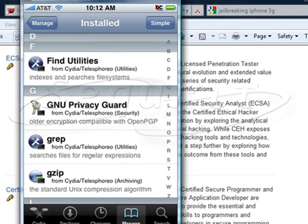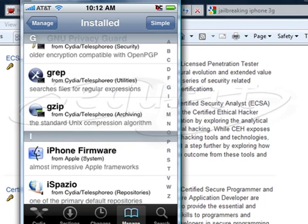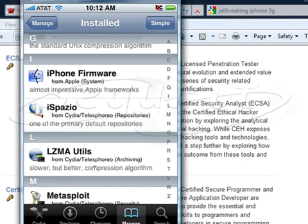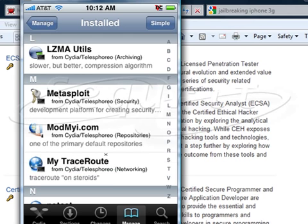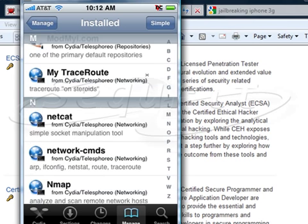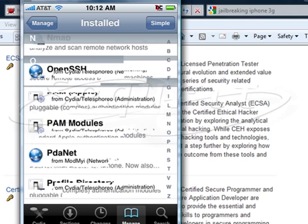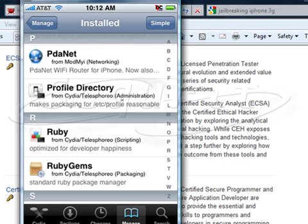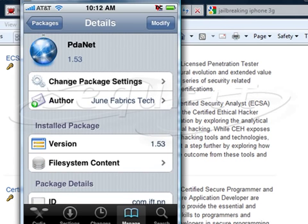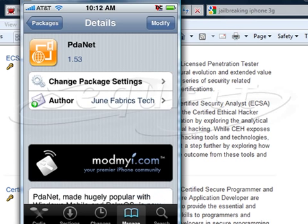Going further down, there are a couple of different add-on packages — the dev team, grep, GNU GPG, iPhone firmware, LZMA utilities, Metasploit, My Traceroute, Netcat, arp, ifconfig, netstat, nmap, and PAM. And this is an excellent one that's becoming very very popular: PDA Net.